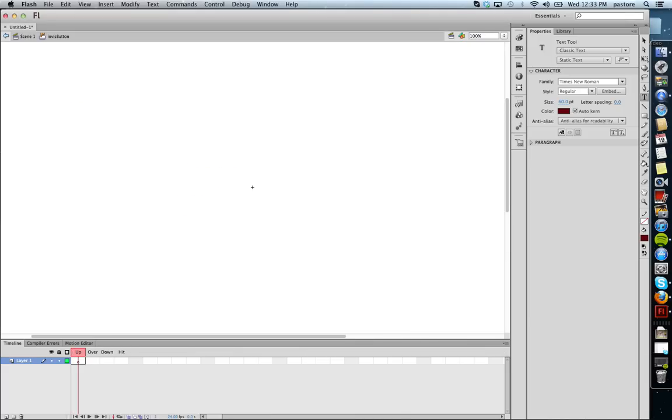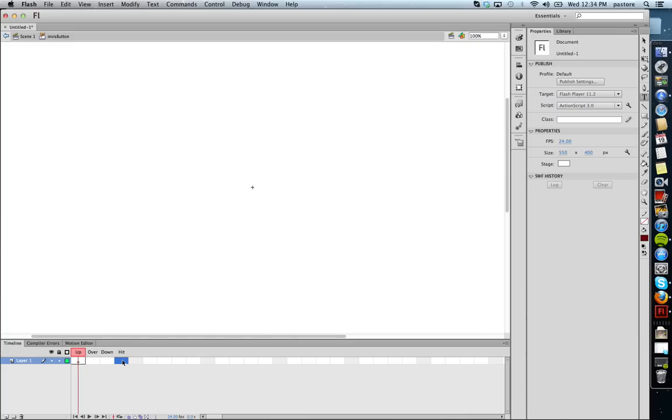And I'm going to come to my button screen, which we should be familiar with from our last videos. Up, over, down, hit. Now to create an invisible button, I actually don't put anything in up, over, down. I only put something in hit.